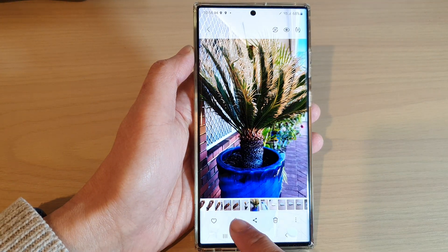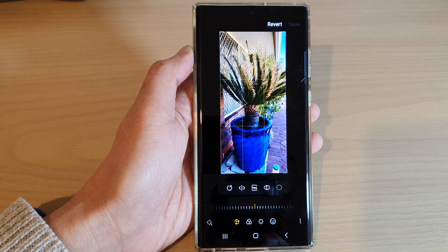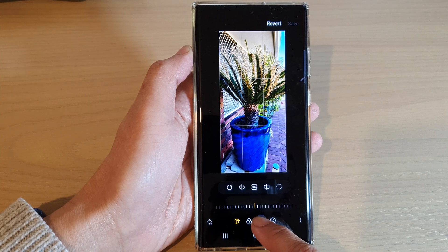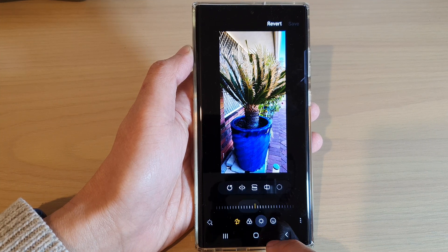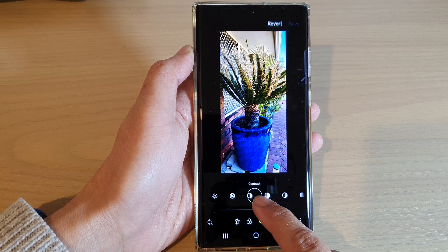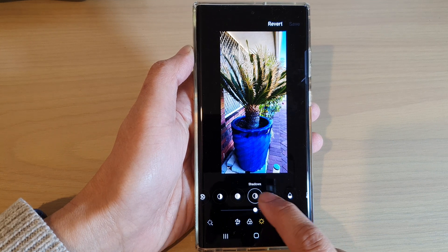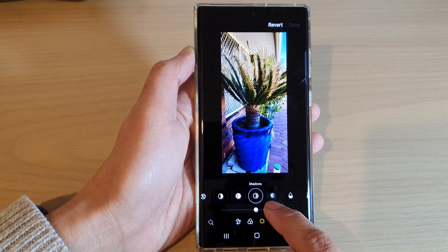Then tap on the edit button at the bottom. Next, tap on the tone button right here, then swipe across and select Shadows at the bottom.